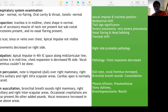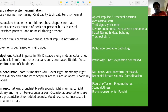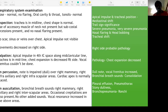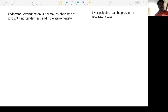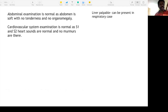In bronchopneumonia there is diffuse bilateral involvement — you hear crepitations plus rhonchi because the bronchus is also involved. Findings are bilateral and not localized to one side. On abdominal examination: abdomen is soft, no tenderness, no organomegaly. Sometimes liver can be palpable with a hyperinflated chest.